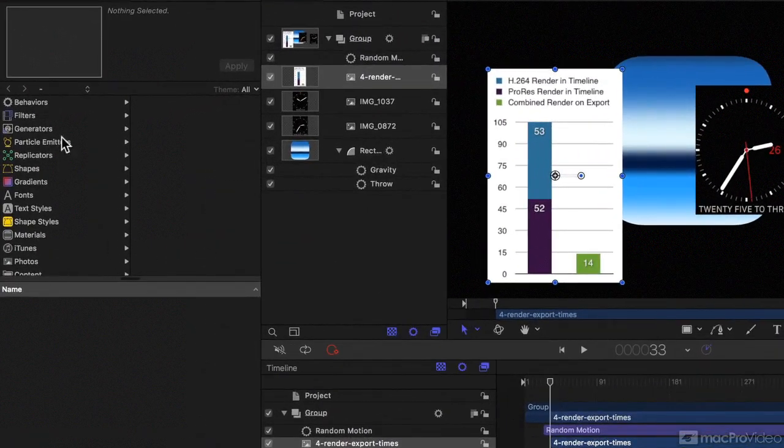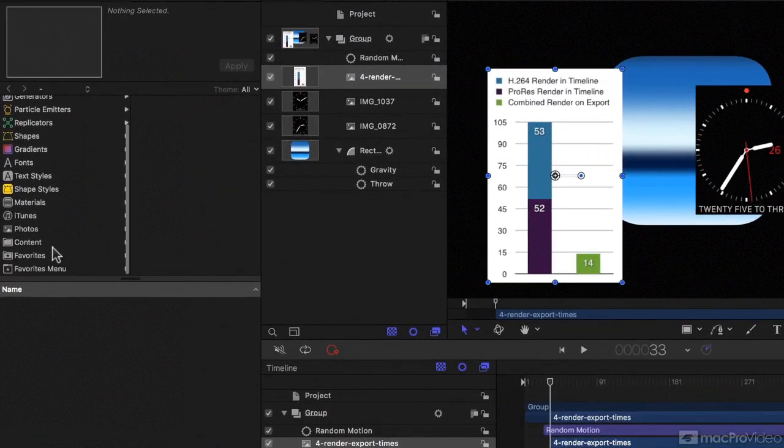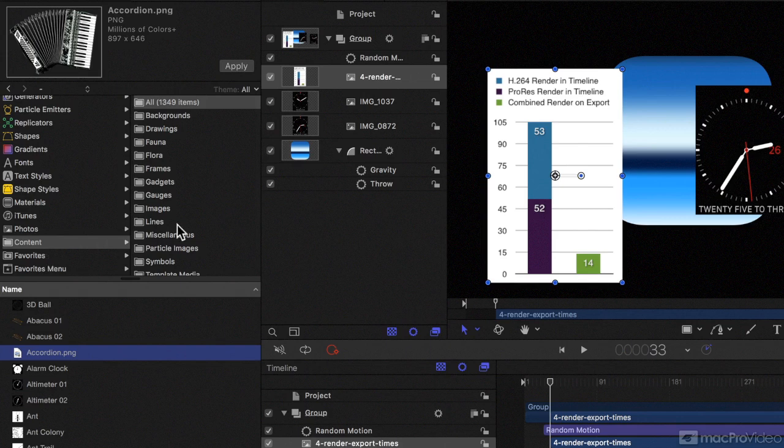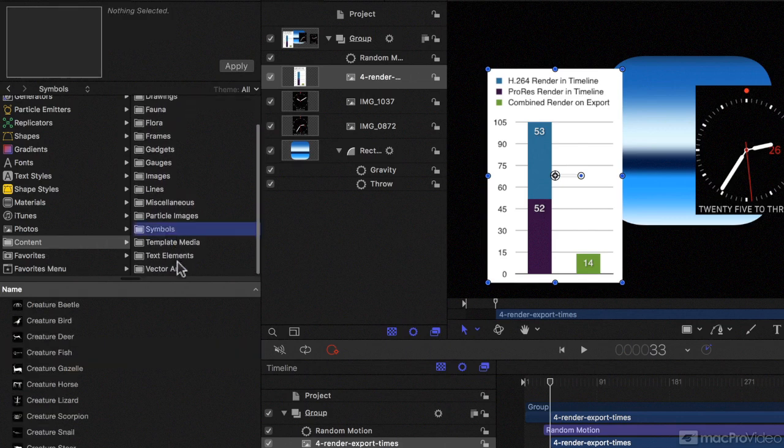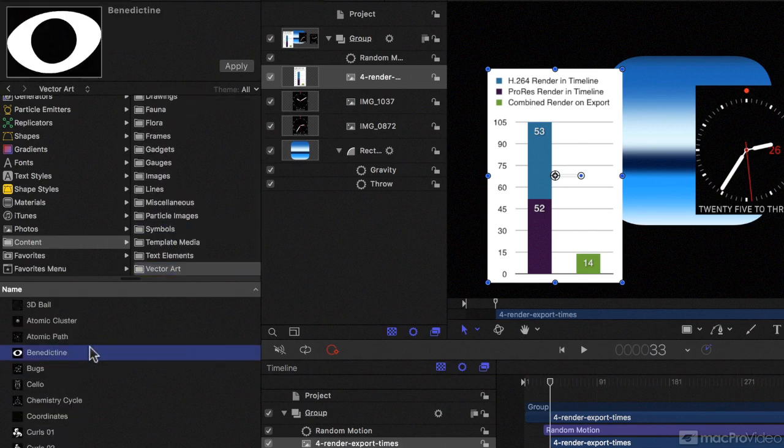Well, looking over here in the library, I can see that I've still got a lot of content. For example, some of these symbols, some of this vector art are actually the same kinds of files.